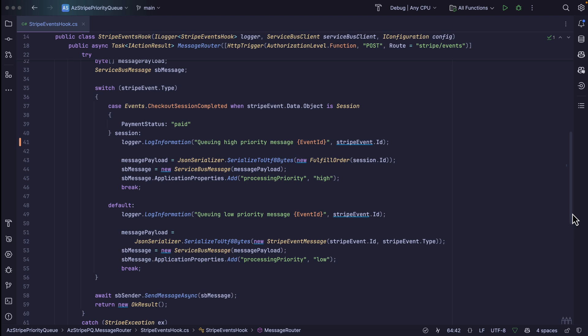For every other Stripe event that comes in, we'll create another message. But instead, we'll add a custom property and give it a value of low, which will send it to a different subscription to get processed. Now, let's see how we can set this up inside of our Stripe account.